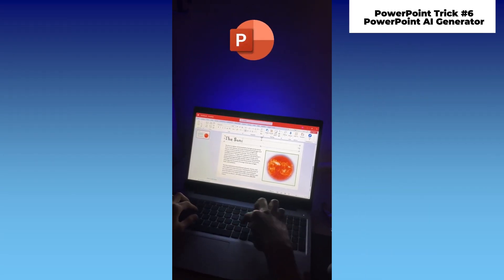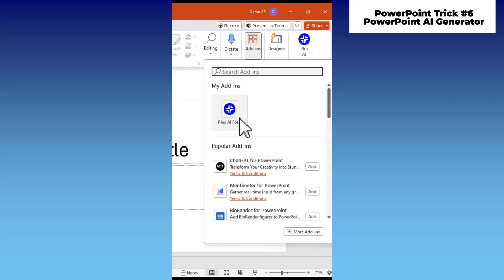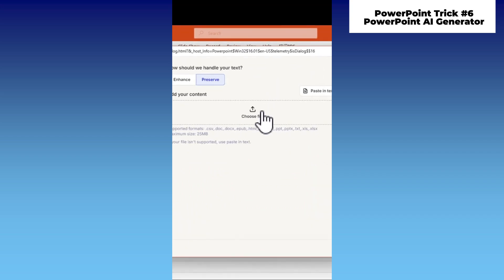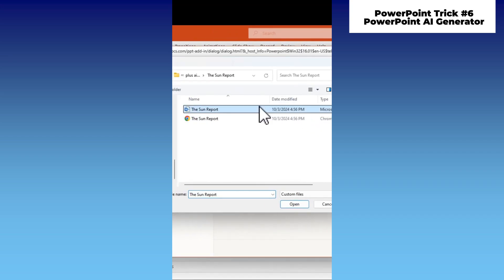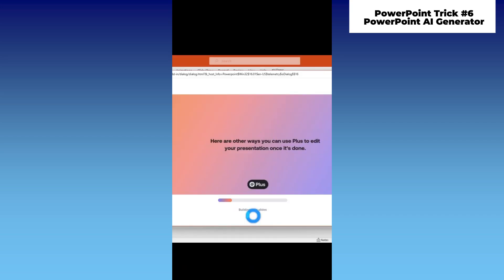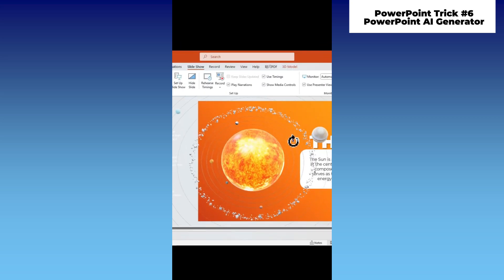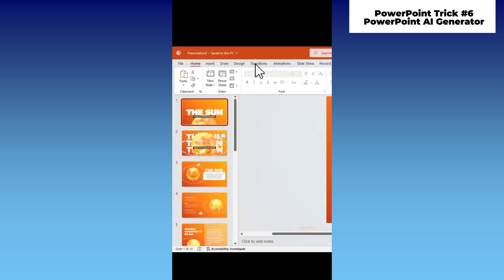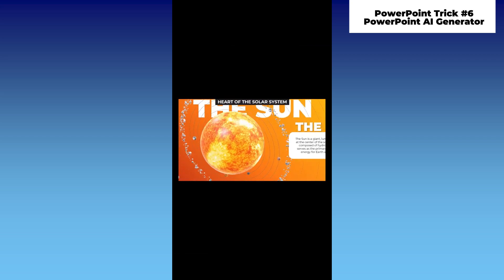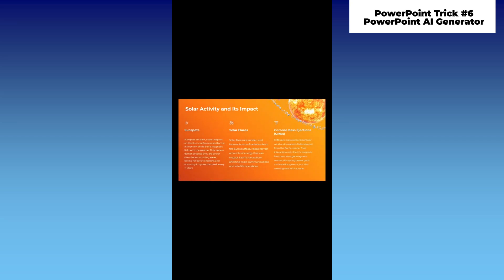Stop wasting time creating your presentation manually when you can simply add the Plus AI plug-in to PowerPoint. Click New Presentation and generate a presentation by uploading your study notes. The AI will automatically create the slides based on the content of your file. After generating the slides, you can enhance them by adding 3D models and applying a Morph transition. And there you have it — an outstanding presentation without breaking a sweat. Comment below if you'd like to learn more.